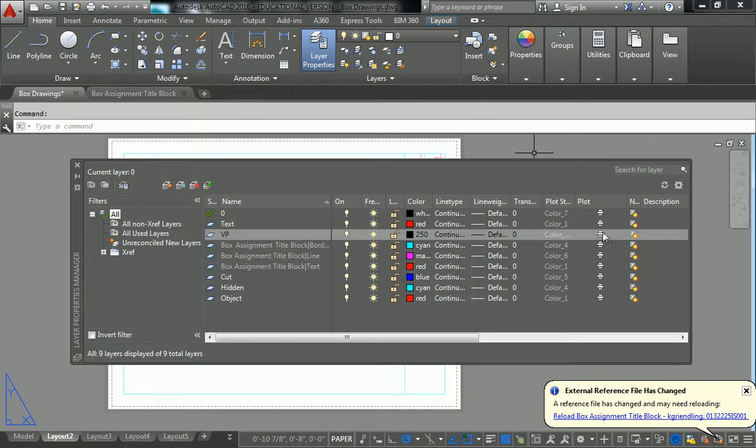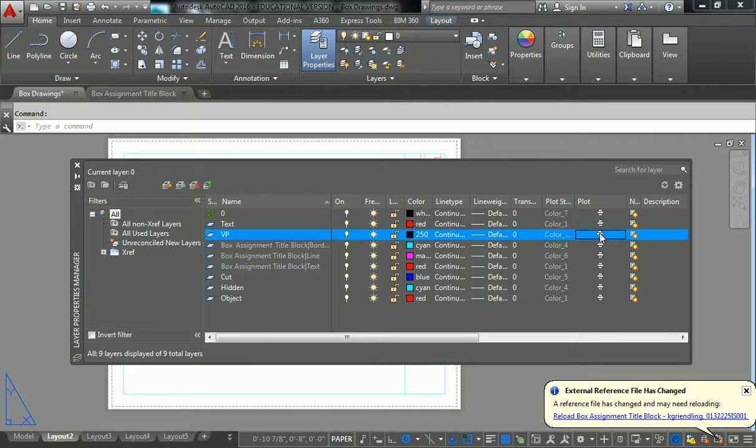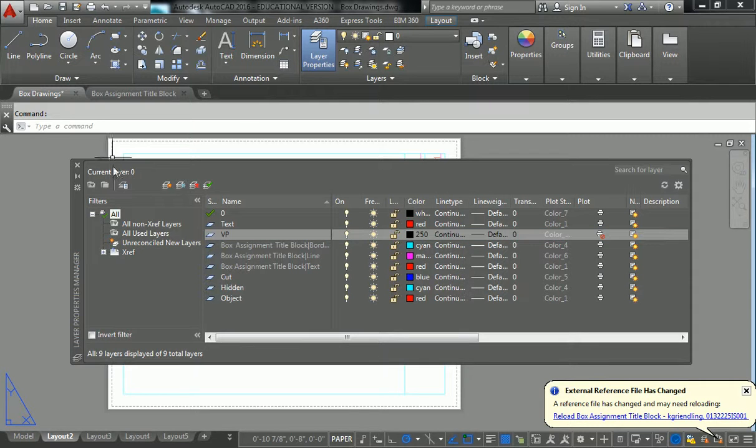And so if I click on that printer, it puts a little red circle slashy thing, Ghostbuster style, on it. And so that means that now this layer won't plot.